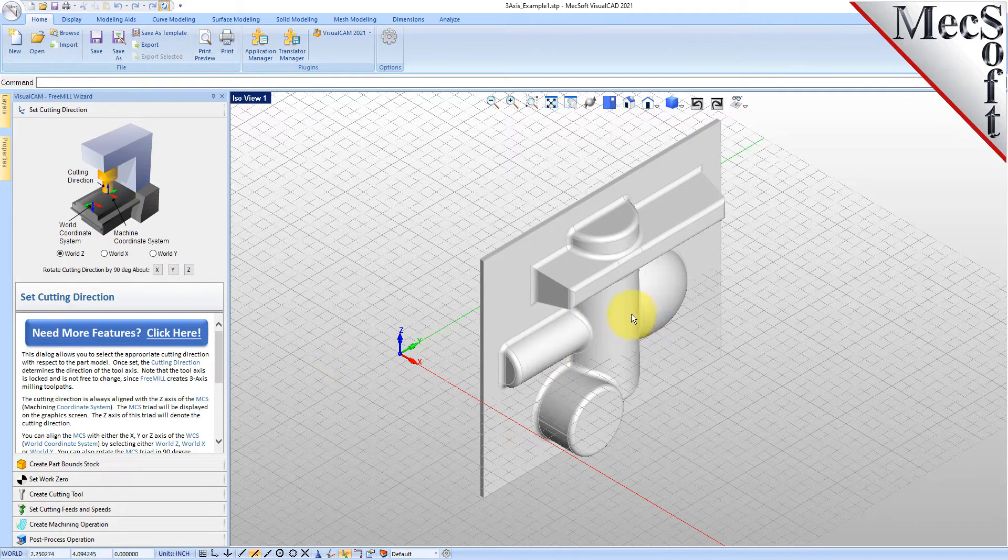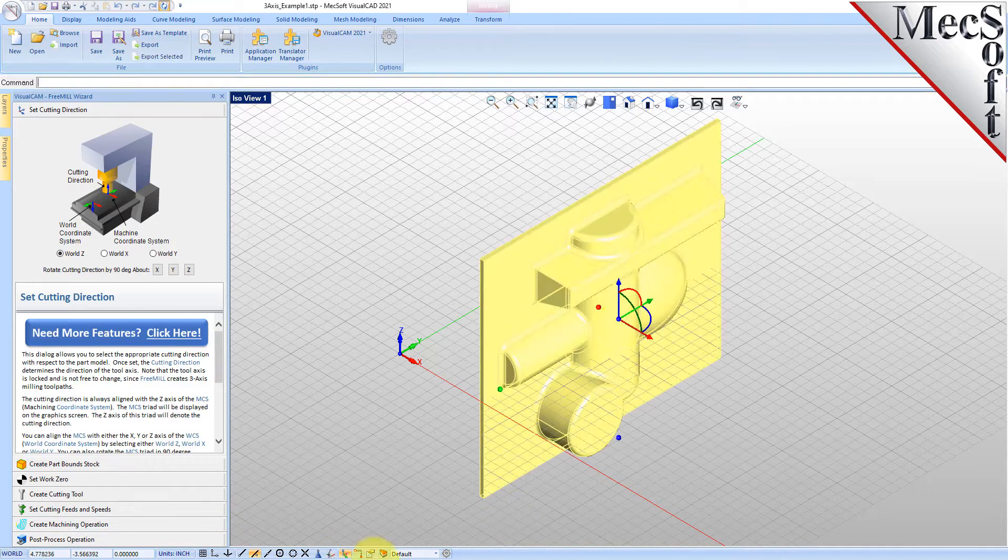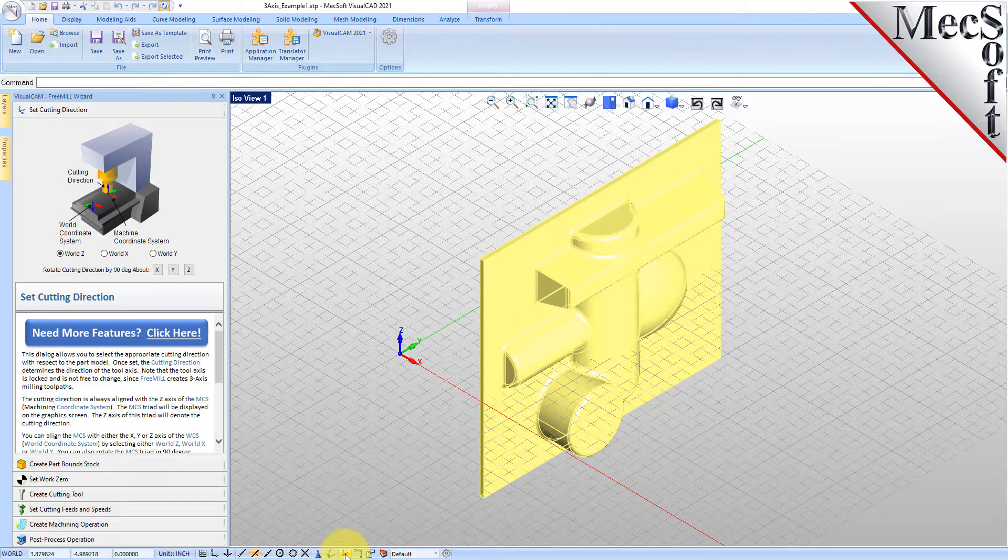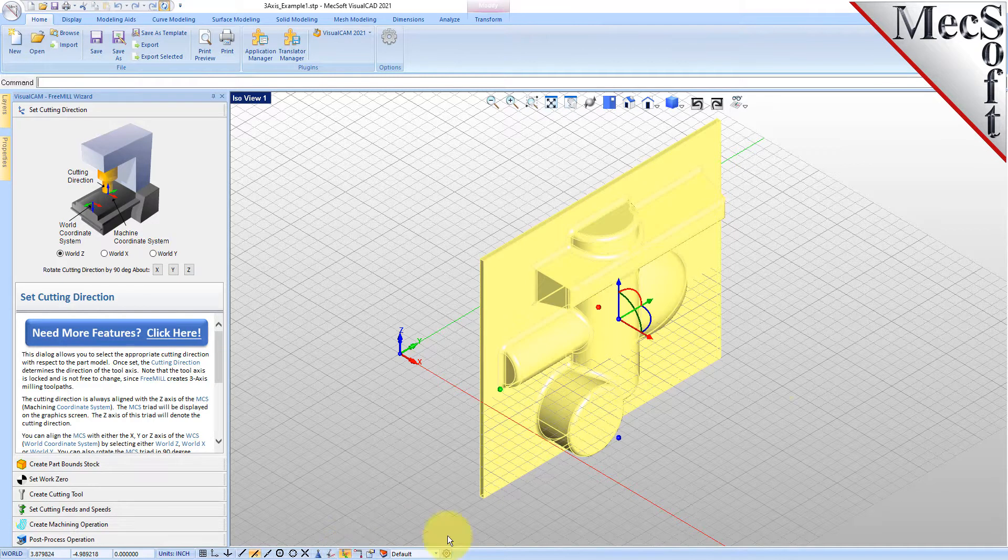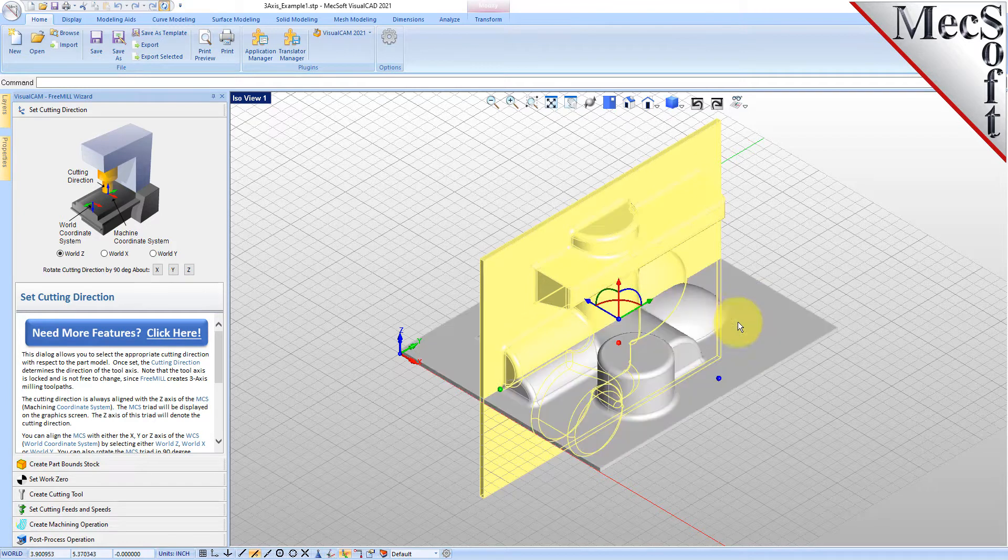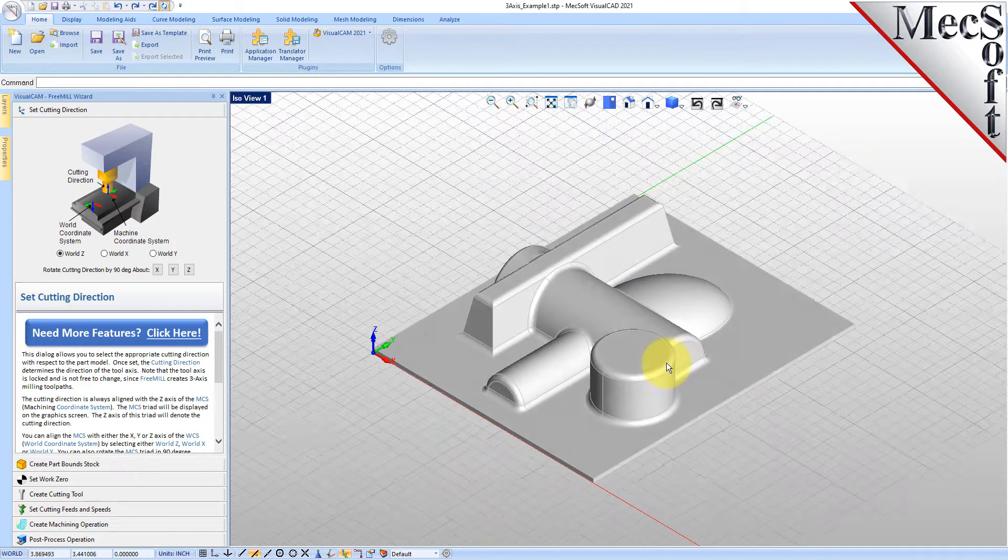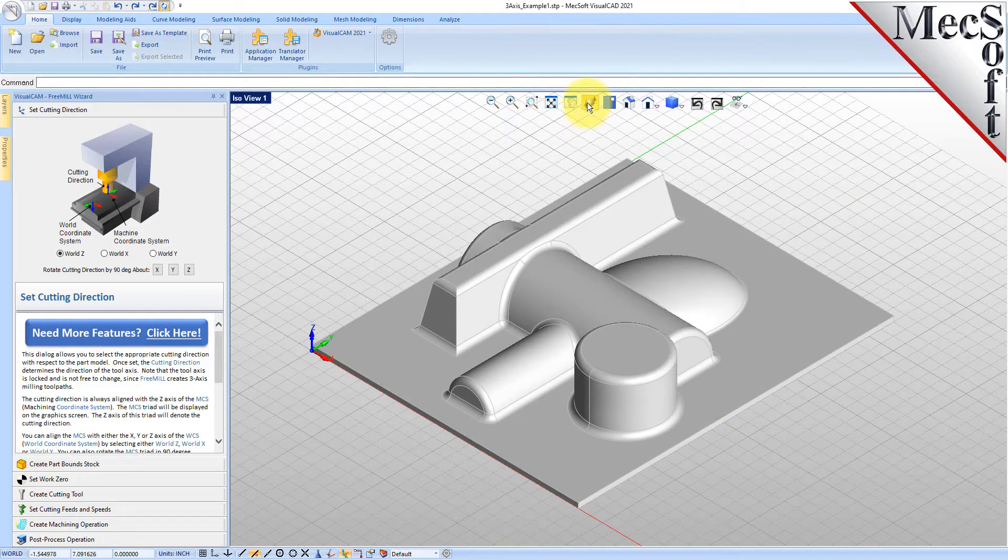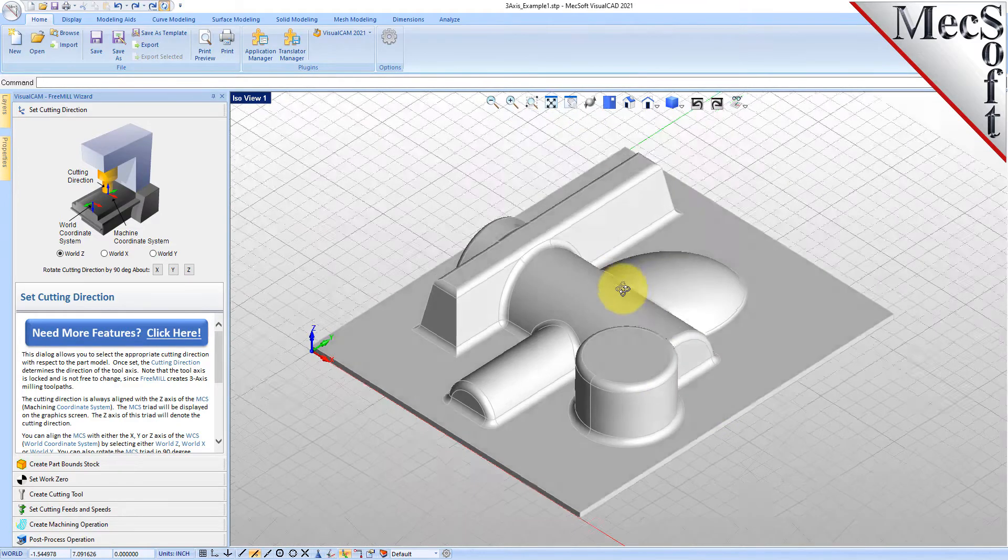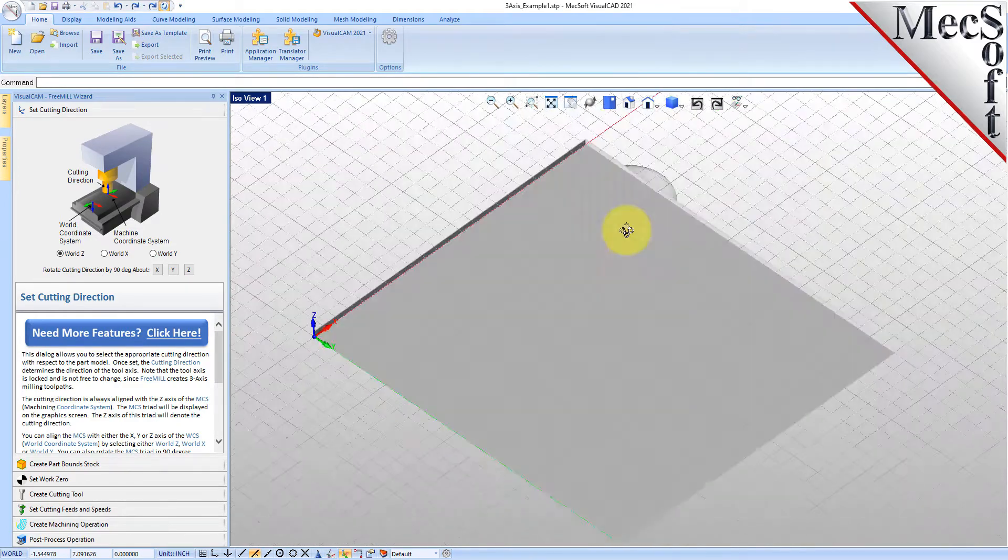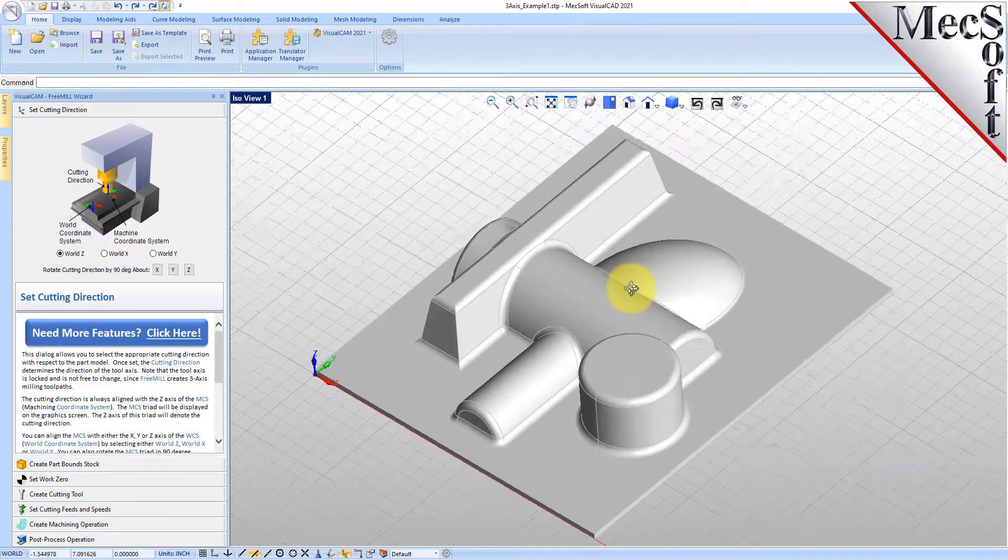This is our part and as you can see it came in rotated up on the side, which will happen when you bring in neutral file formats from other CAD systems. So let's go ahead and rotate this over. We'll turn on our graphic manipulator, select our part, and rotate this over 90 degrees. So here's our part, a three-axis part. This is the core half of a mold insert.